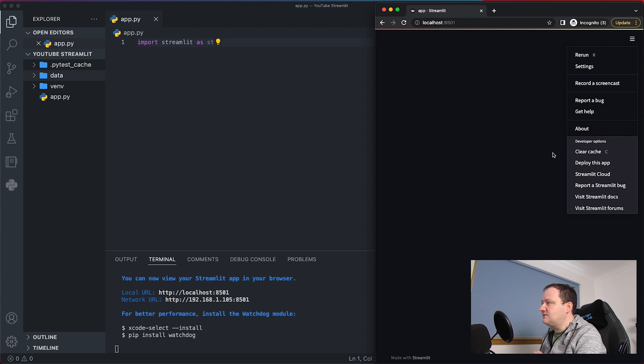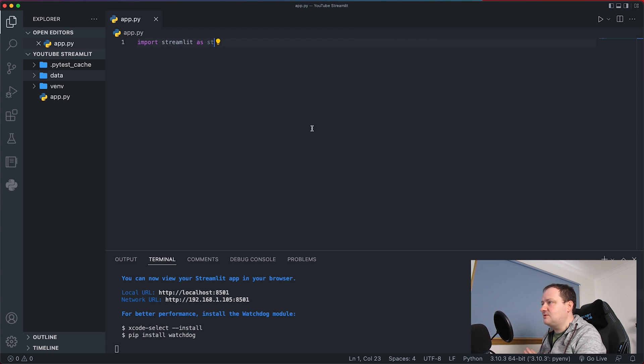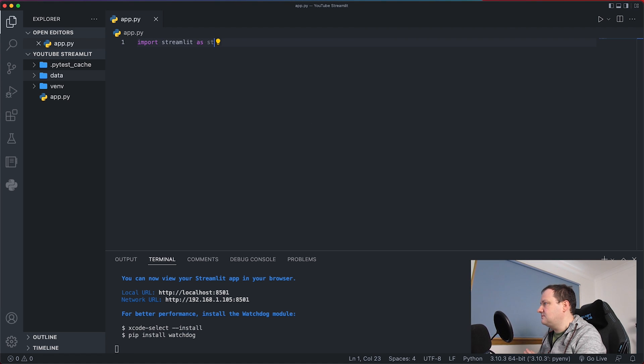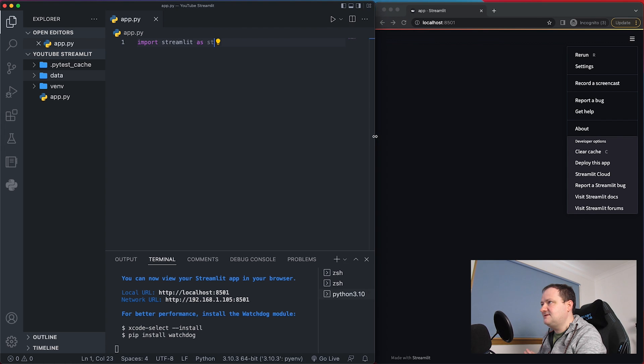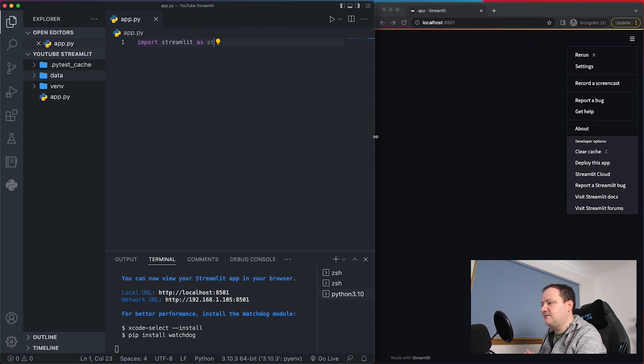So if your Streamlit is running you will know by one that you've got this black area. You've got this text down the bottom saying made with Streamlit and then over on the right you have this hamburger menu where you can access many of the different settings including rerun settings, recording screencasts and some of the developer options down the bottom. So we don't need to worry about this at the moment but we can return back to our Visual Studio code.